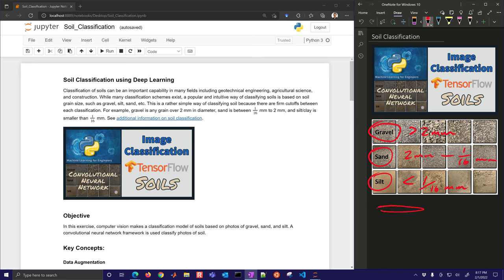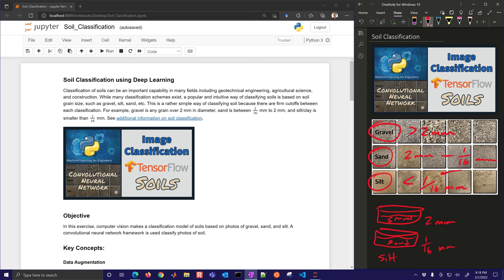If you took sieve trays — one with a two-millimeter mesh size and one with a one-sixteenth millimeter mesh — silt would fall through both, sand would stay in the lower tray, and gravel would stay in the top tray. You could then calculate the fraction of each. Some samples are mixtures, like gravel mixed in with silt, and we'll talk about how to get a fraction of each.